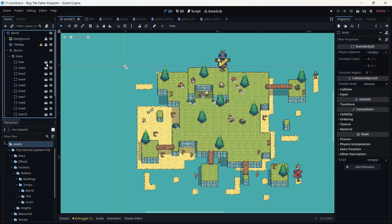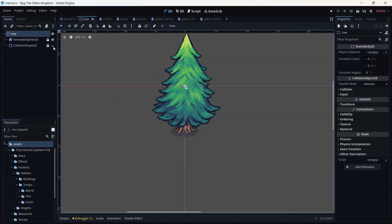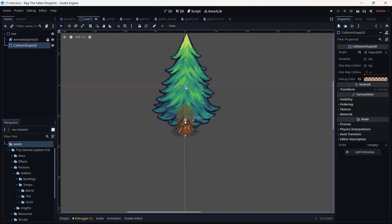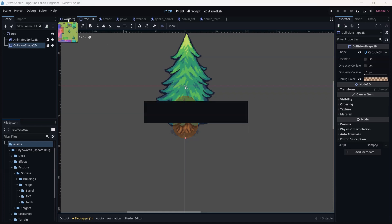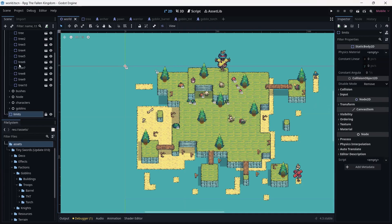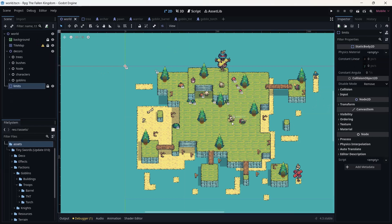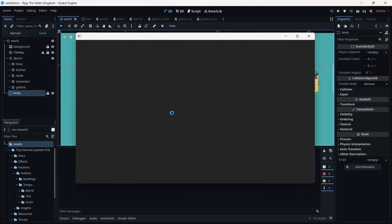I'm going back to Decor, then the Trees. I want to resize the shape — I feel like it's a little bit too small, so I'm going to unlock it, click on it, adjust the size and length, increase it, and put it in the middle. I'm going to lock it, save, and go back to World and save again.